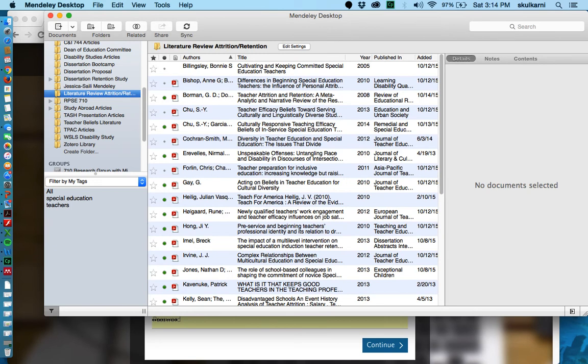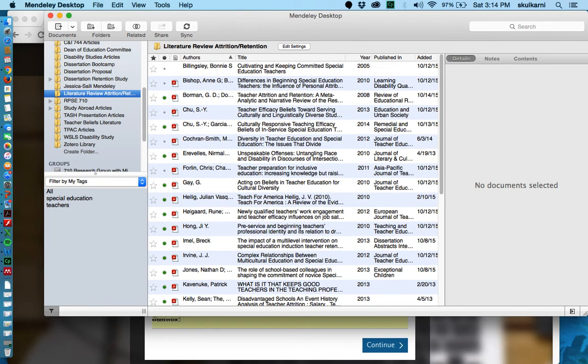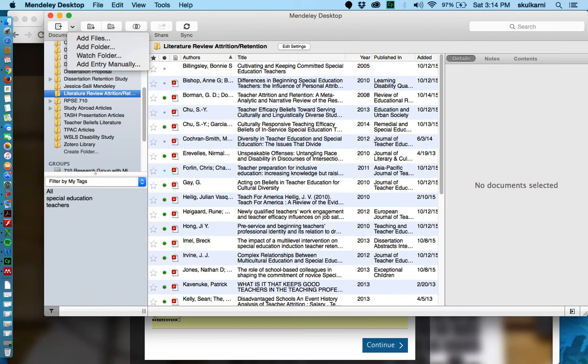You can organize them by the author, the title of the article, the year it was published or what kind of journal it was published in or when you added it to the files. And to do this you basically are going into this bar here with the plus sign and you can choose to either add your files or if you have a folder full of articles you can add those.